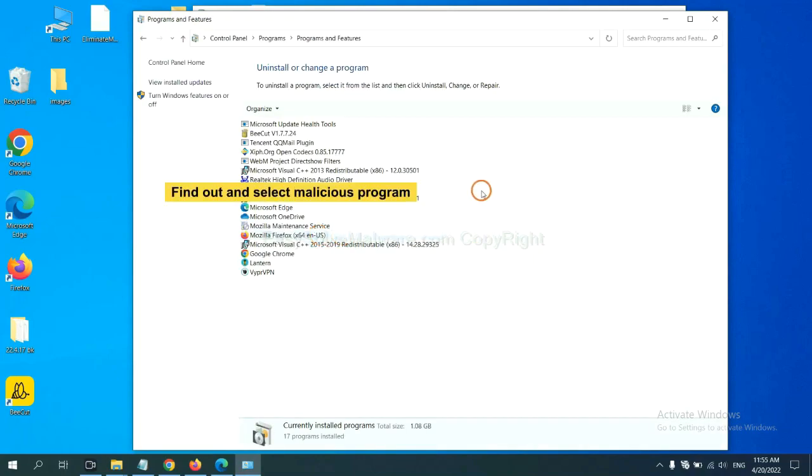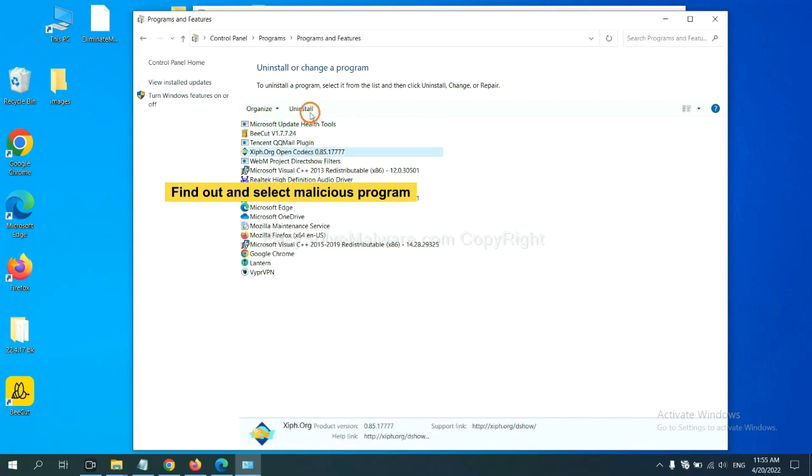Now find a dangerous or suspicious program, select it, and click uninstall.